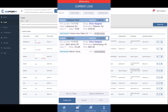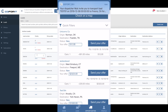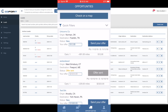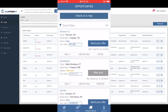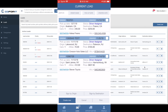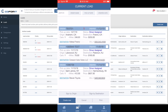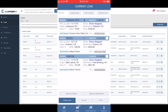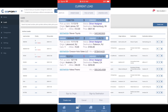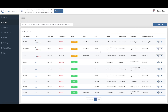Once we assign the priority to loads, as you see on the screen, the driver gets notified that we assigned the load to them, and the driver can see these priority numbers on their screen. In this way, the driver sees what the priority load is and what load should be done first, second, and third. In this simple video tutorial, we explained how to define priorities. Thank you for watching.